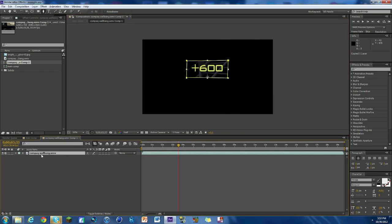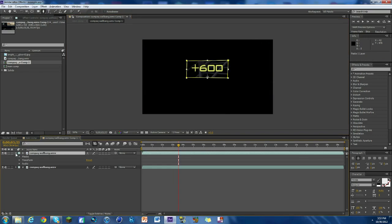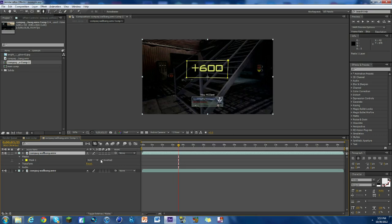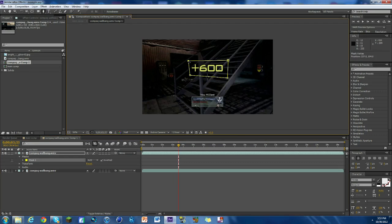We're gonna open the top layer by clicking this triangle, open up mask, and we're gonna click on inverted. And what I like to do is I like to click up here and I'm gonna go to these points and drag them in a little bit.